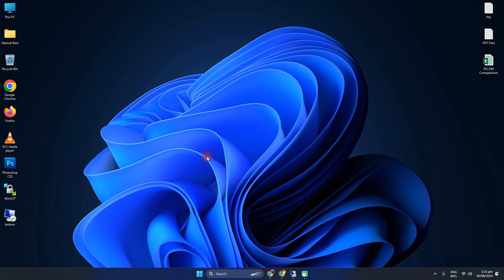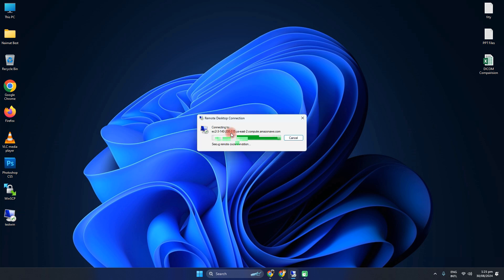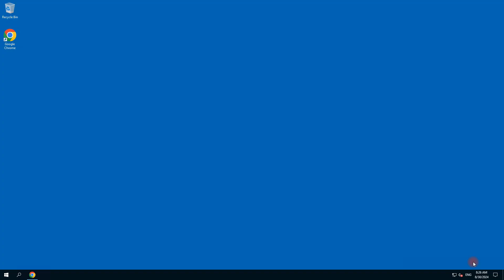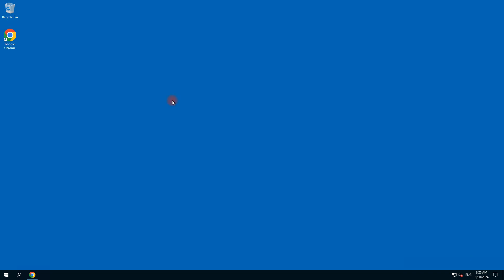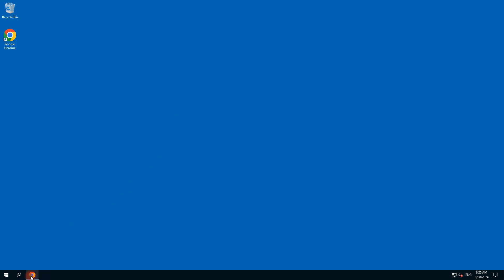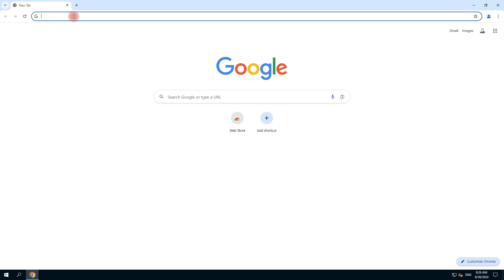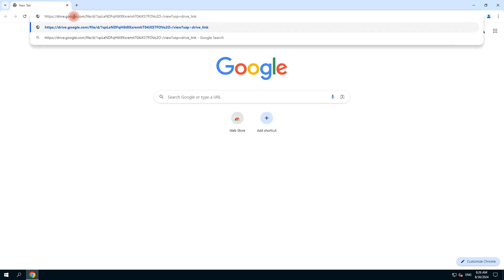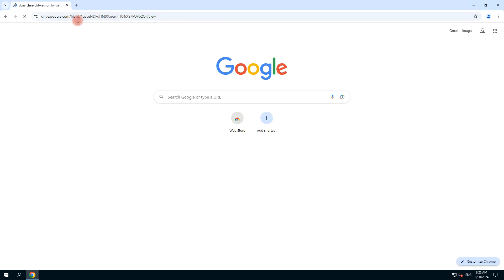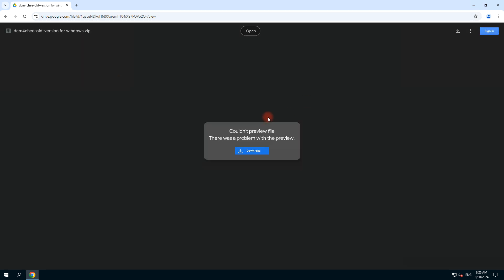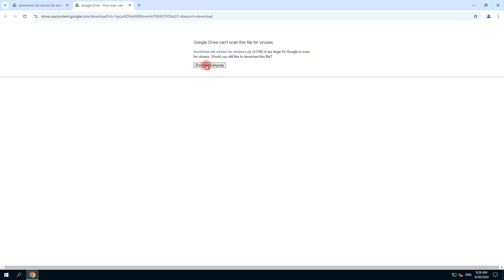First of all, connect to the virtual machine where we need to install DCM4CHEE. After connecting your virtual machine, open the Chrome browser. I have a link to the complete zip file — I will share this link in the video description. You can download this complete zip file and click download, download anyway.